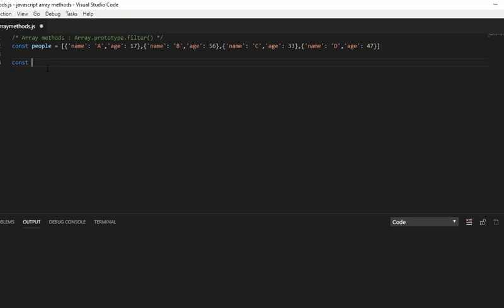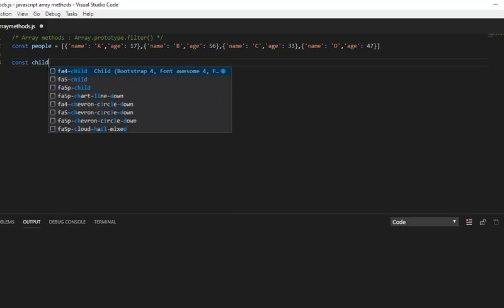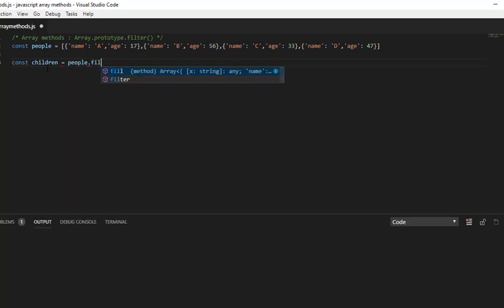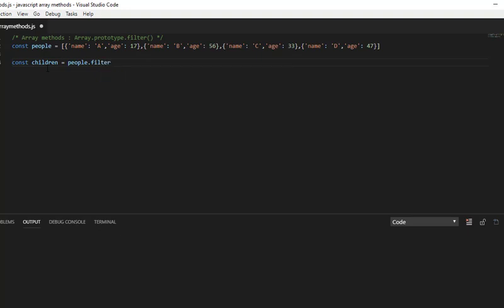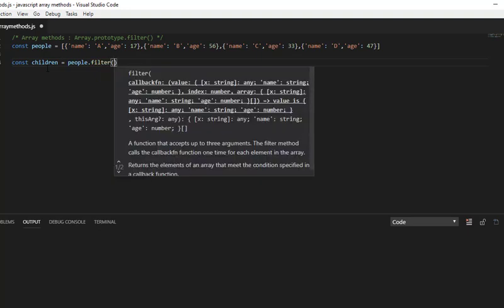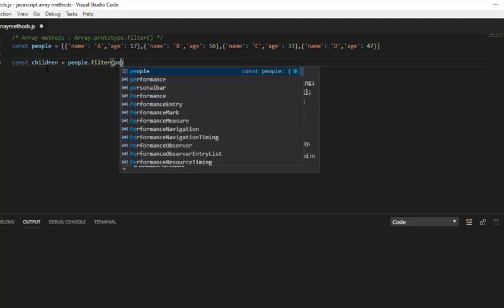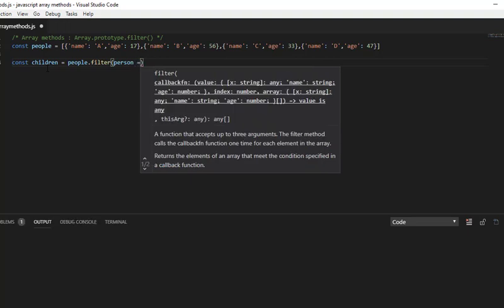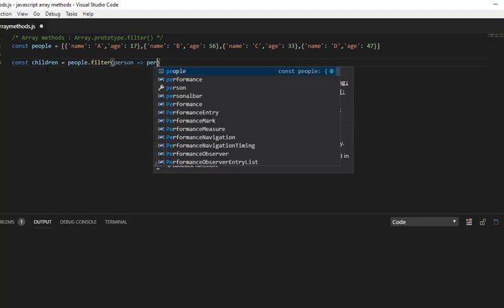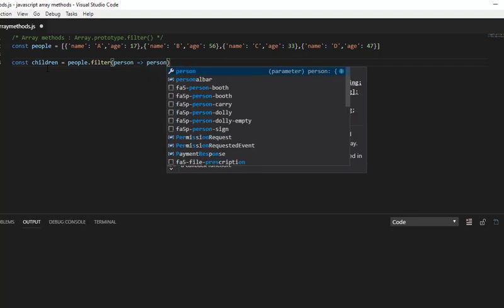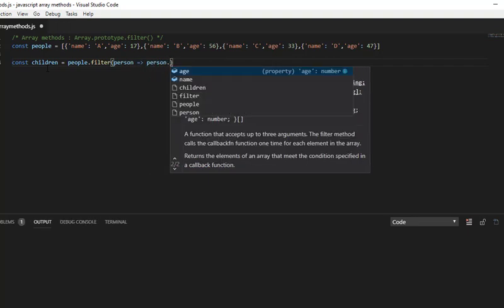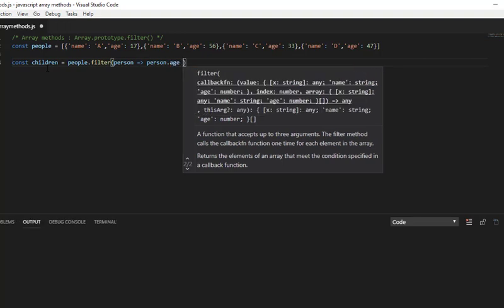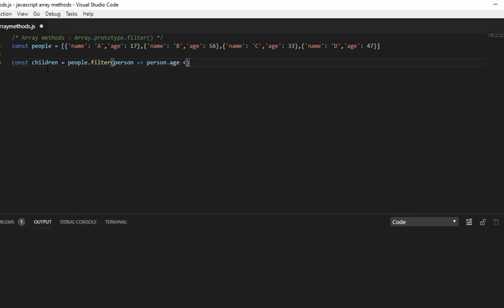const children = people.filter, and I am getting each people value as person, person.age which is less than or equal to 18.